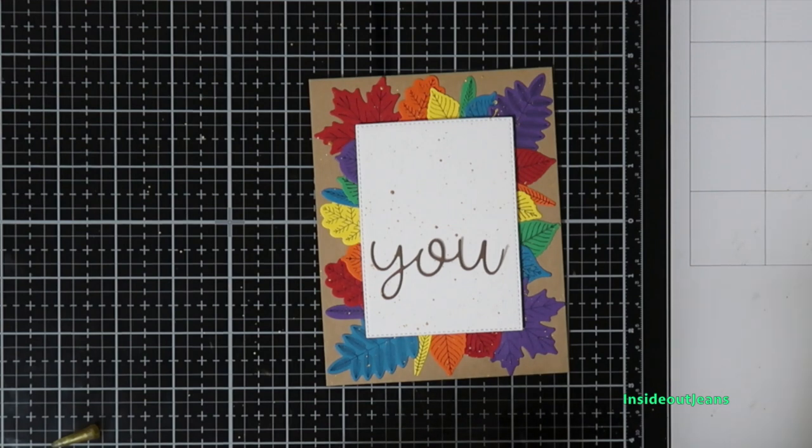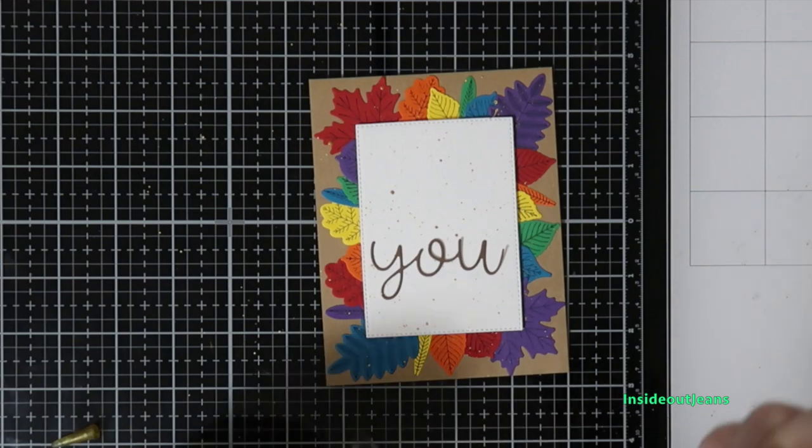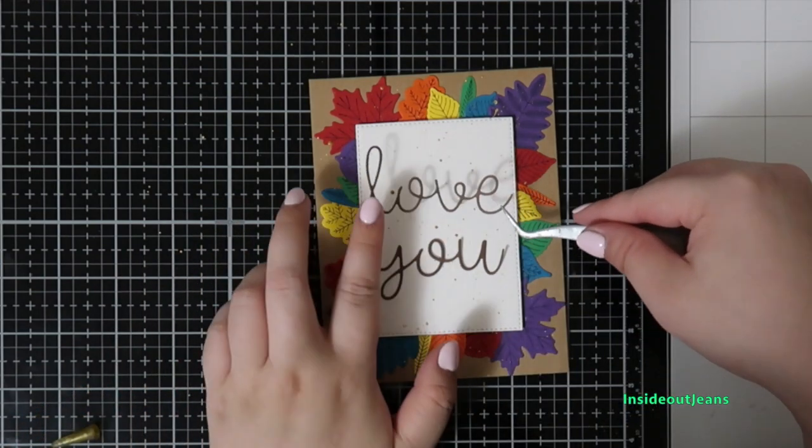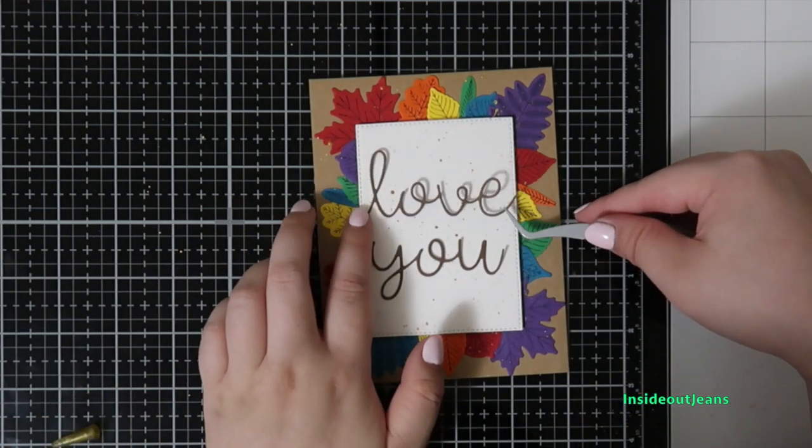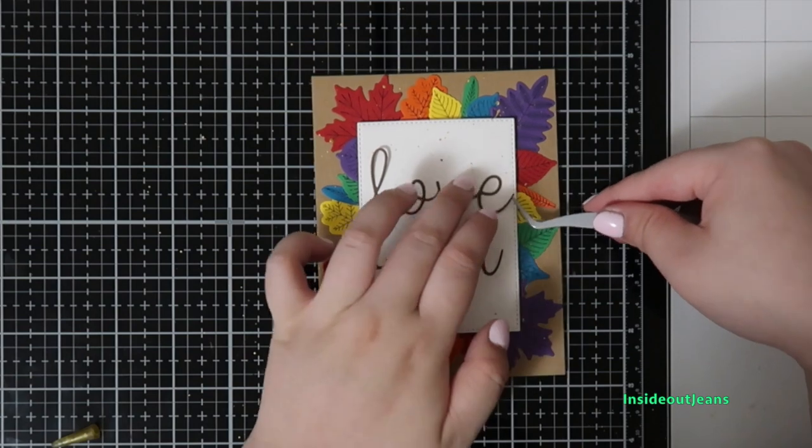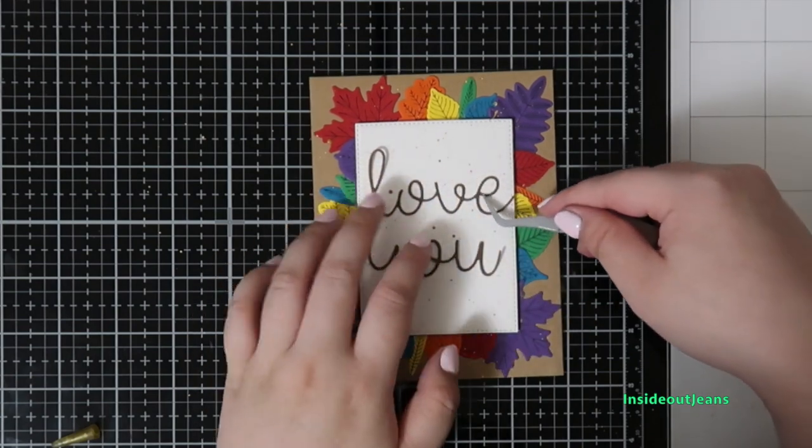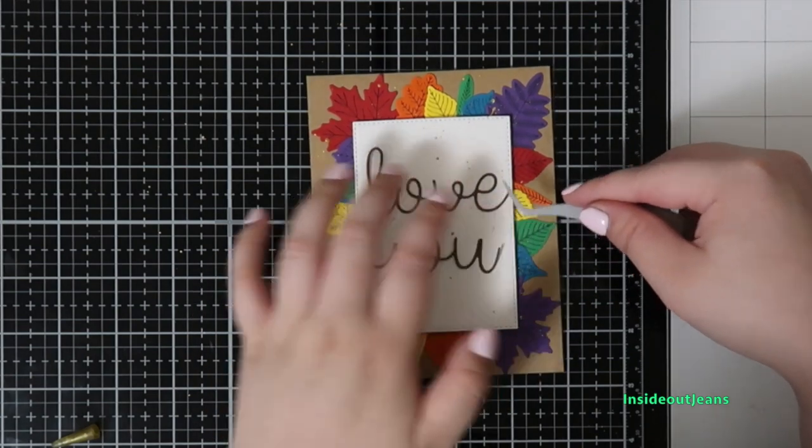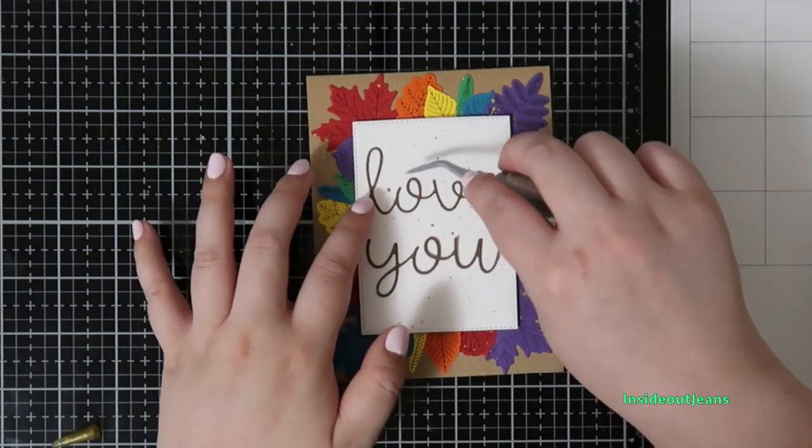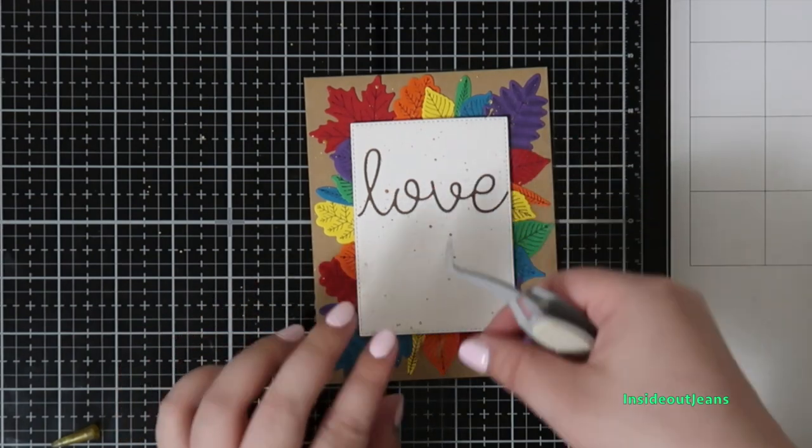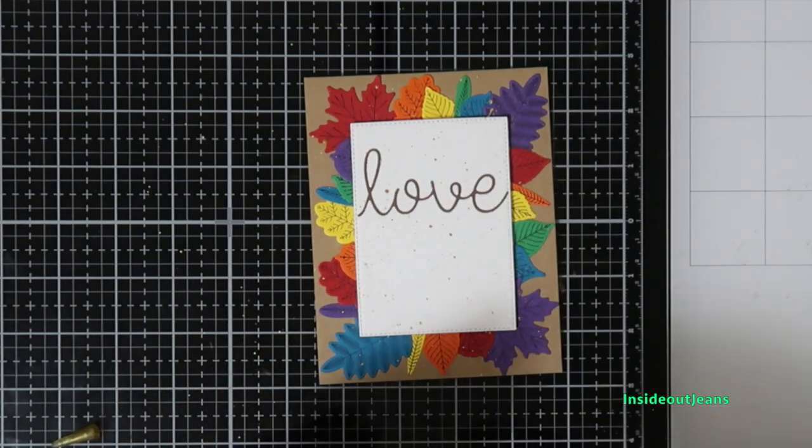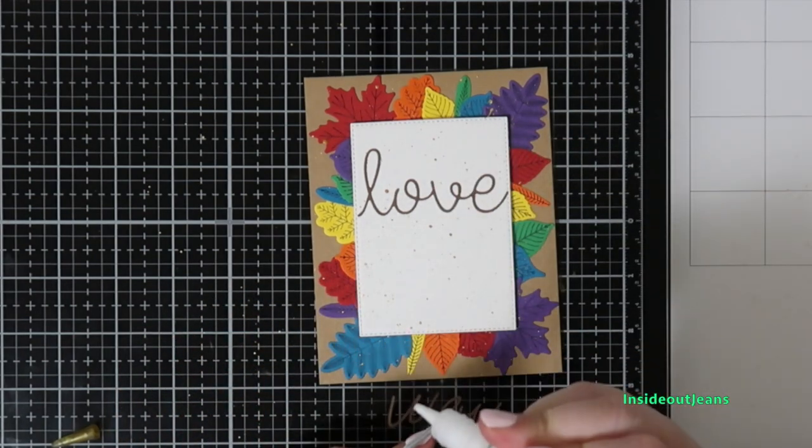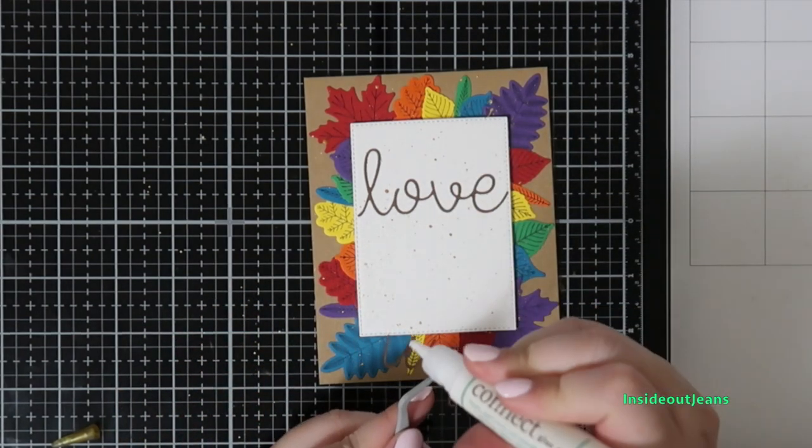I'm using my tweezers—those really help me with holding the thin die cut while I'm adding glue onto it. It's something that's been in my crafty stash since I started card making, and it's super helpful.